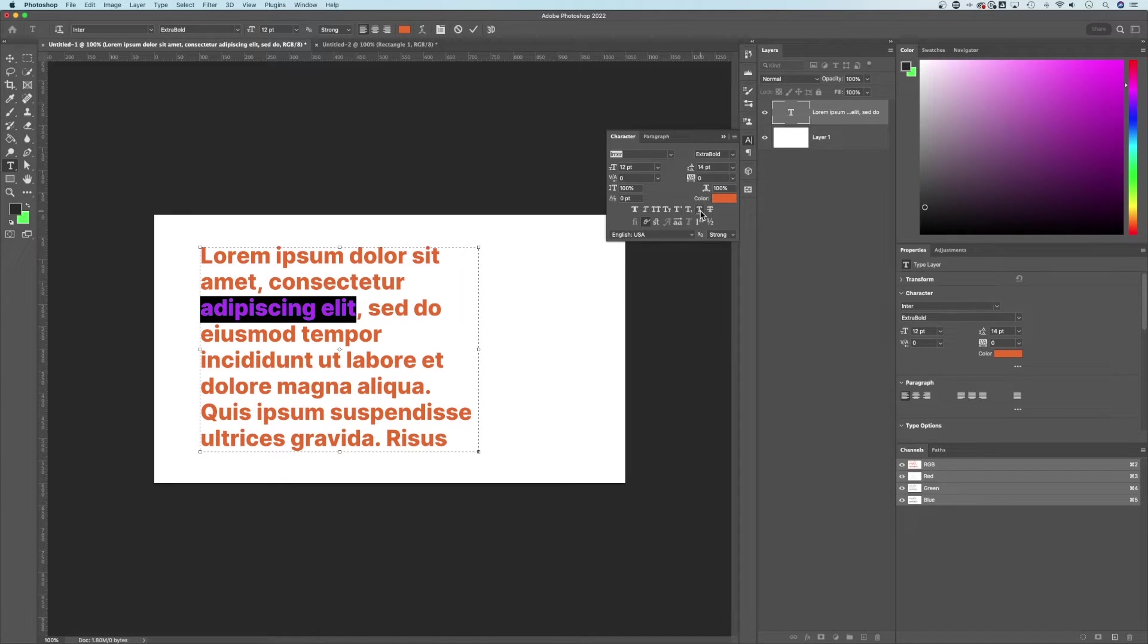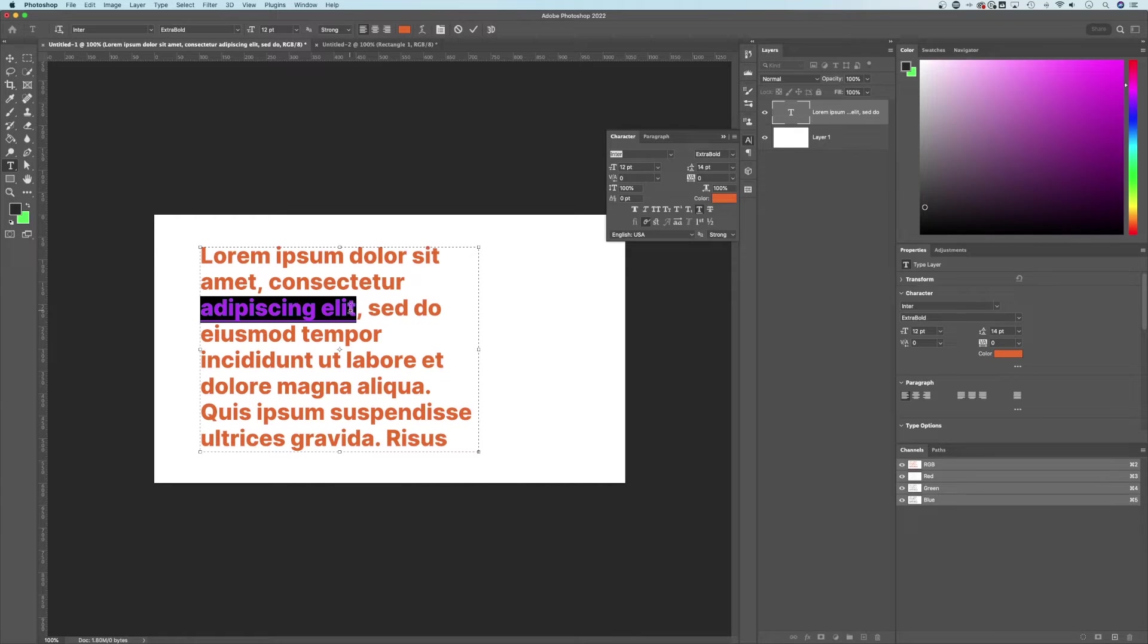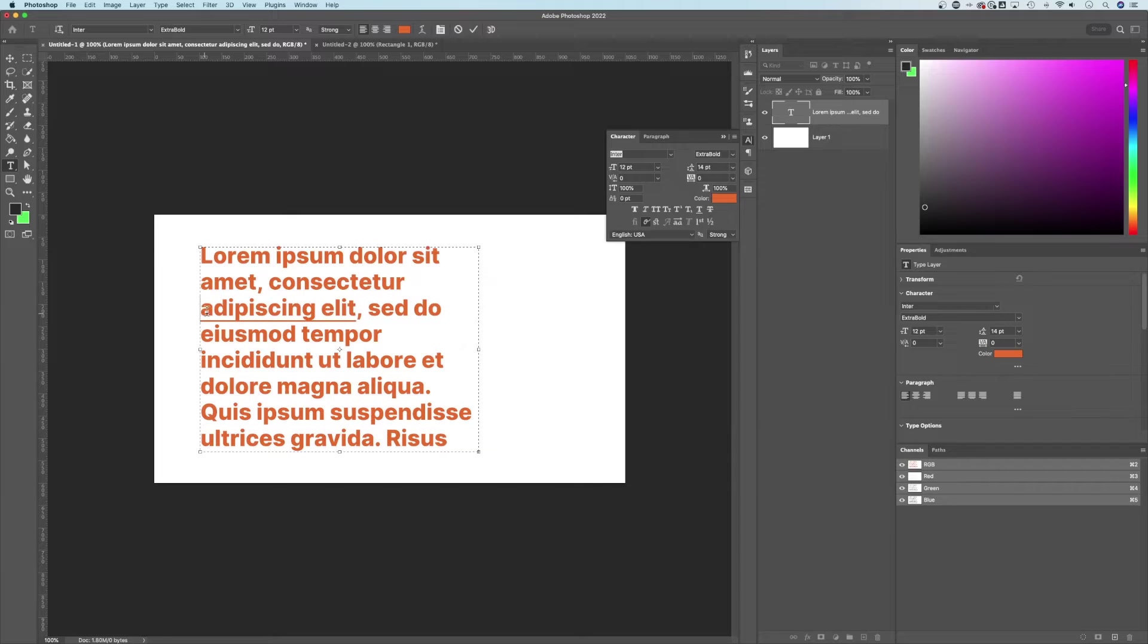One of them right here is underline. It's going to apply an underline to the set of text that you have highlighted. And it's going to make that the color that you have as your text color.